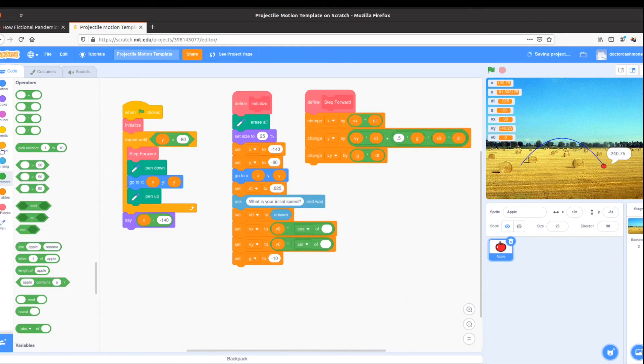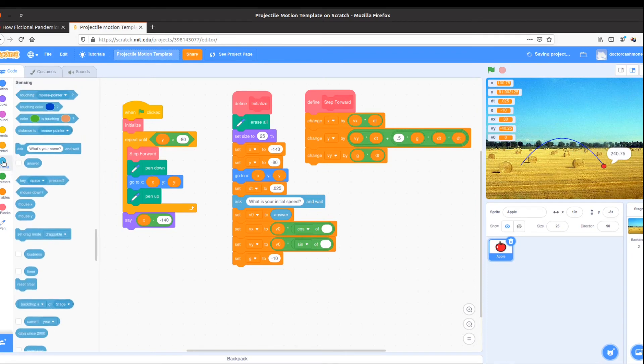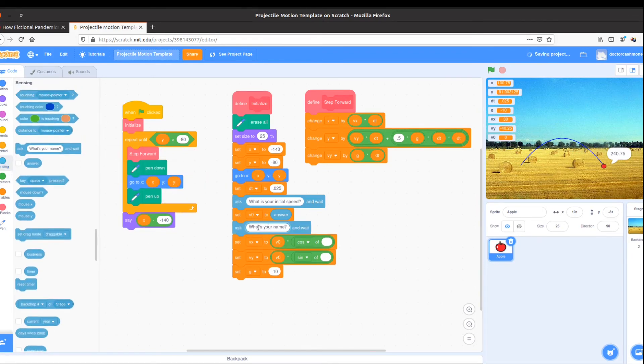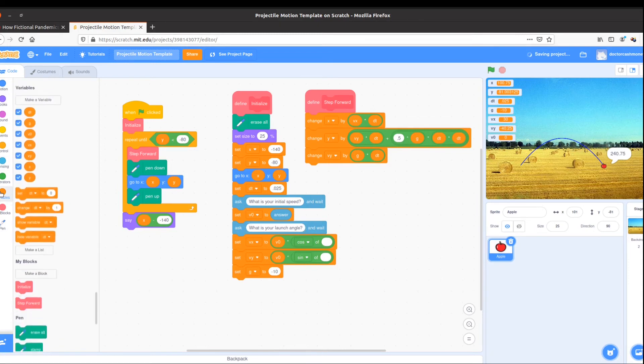I know that I need an angle. I can use sensing to find out what that angle is by asking, what is your launch angle?